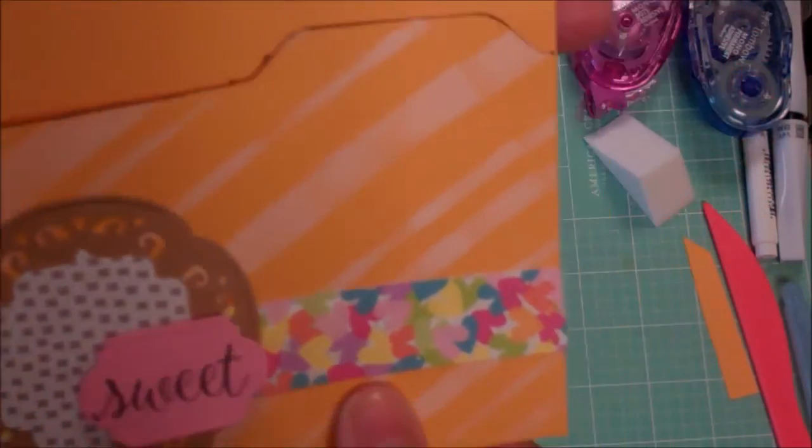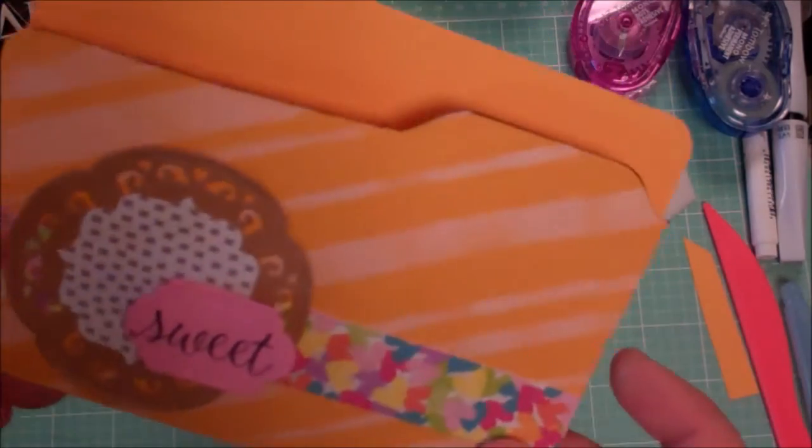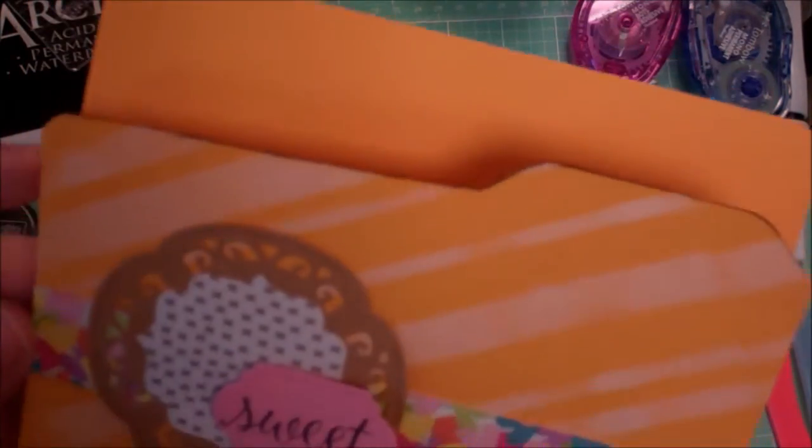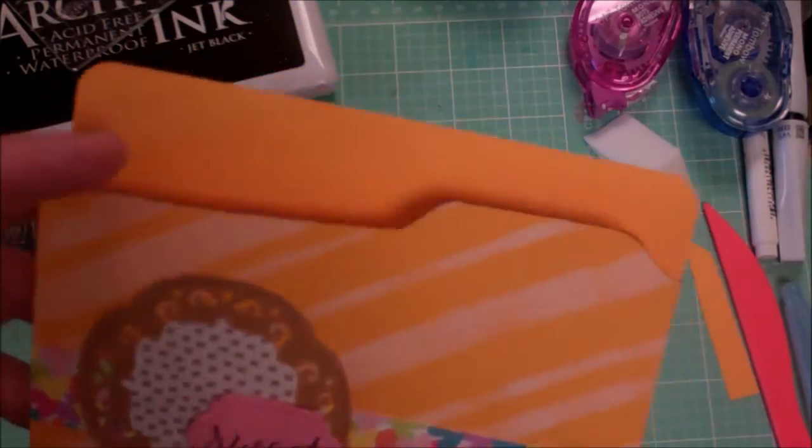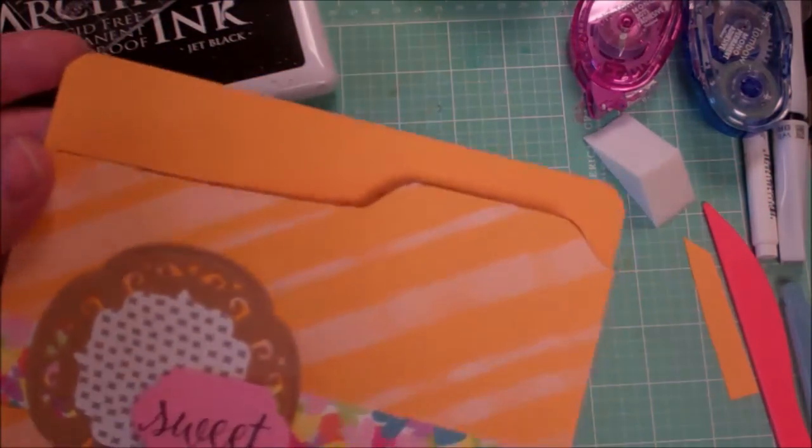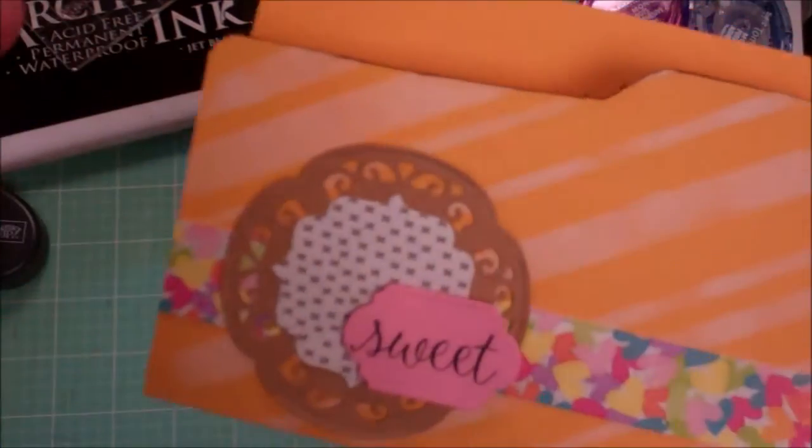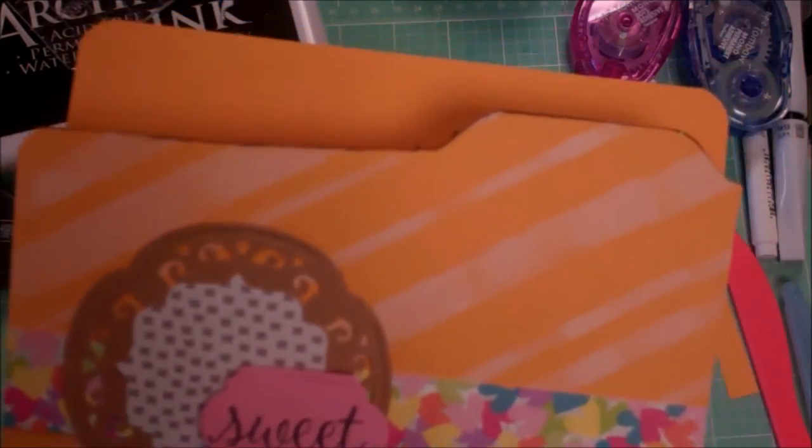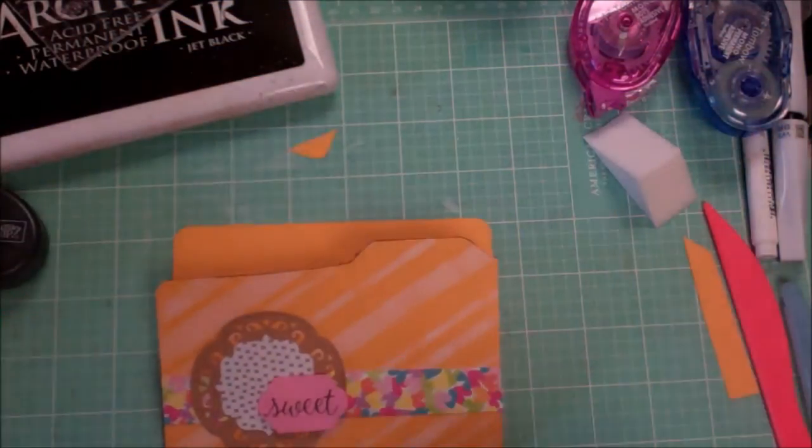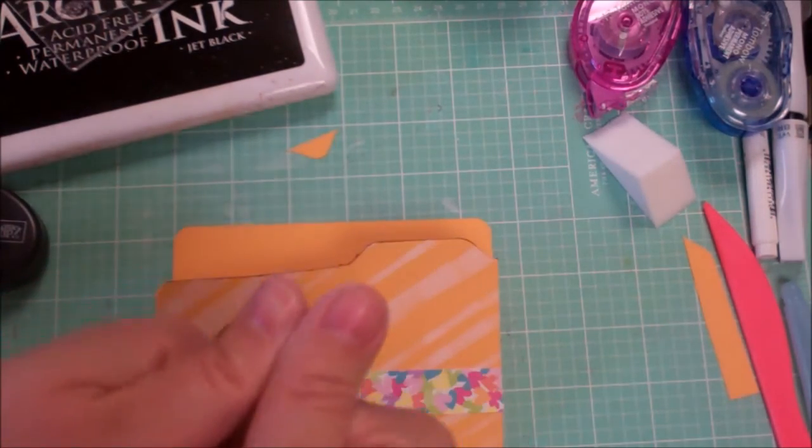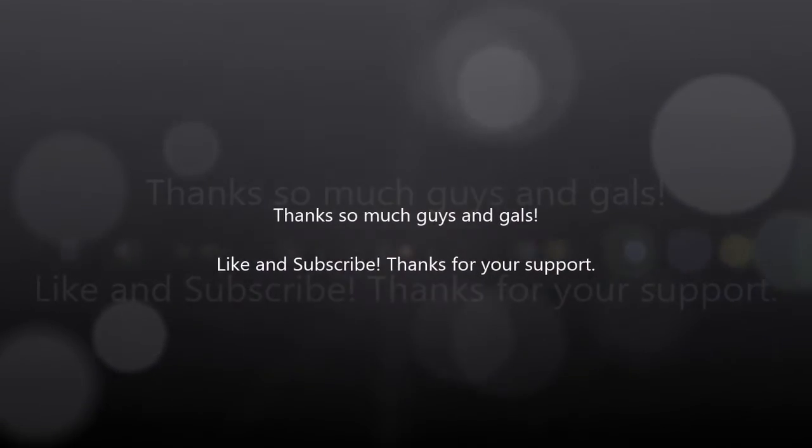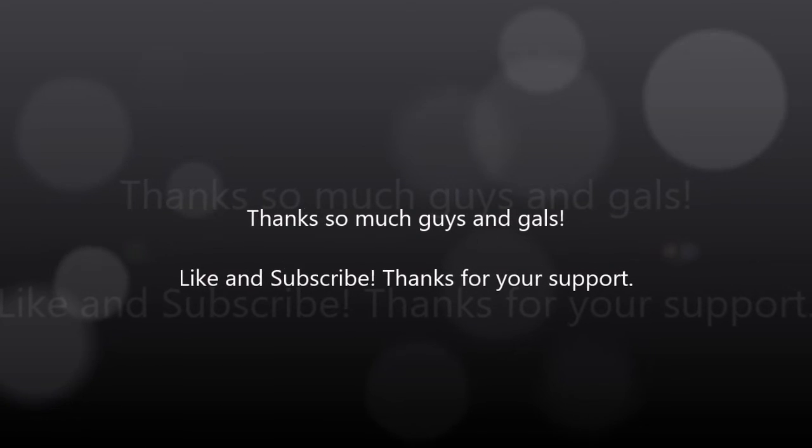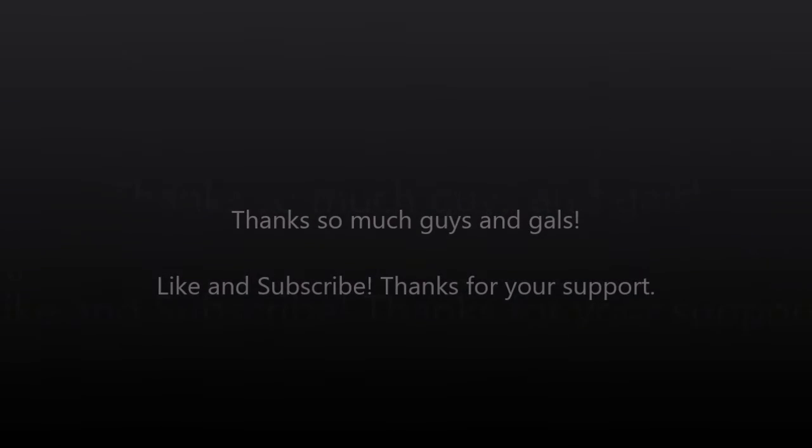Alright guys. Fun little file folder card. It's great for teachers, businessmen, graduates, whatever, whomever. But I just thought it was a cute little look. A way to use lots of different products. A way to use some of your scraps and things and your stencils. It's always fun. Alright guys, go ahead and give this video a thumbs up. Subscribe to my channel. Thank you so much. Have a great day.